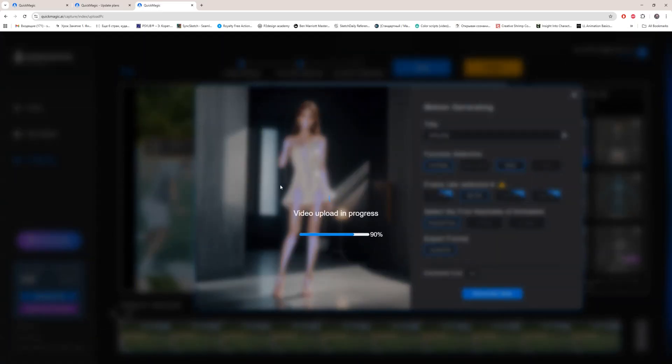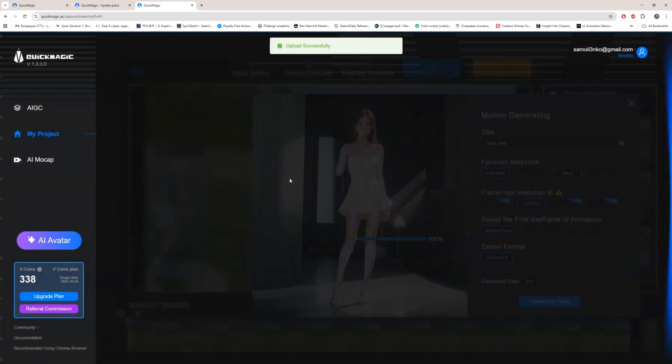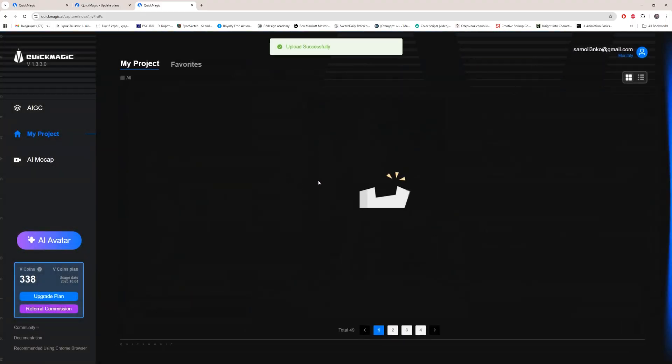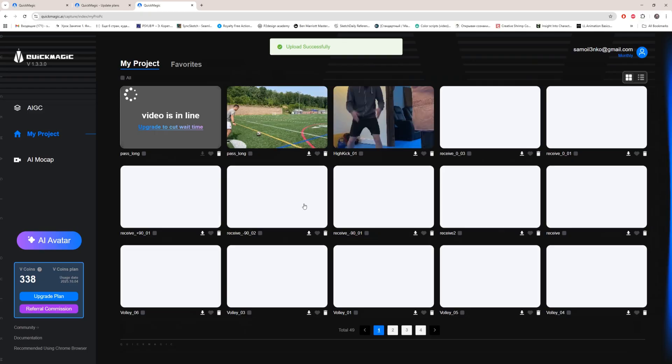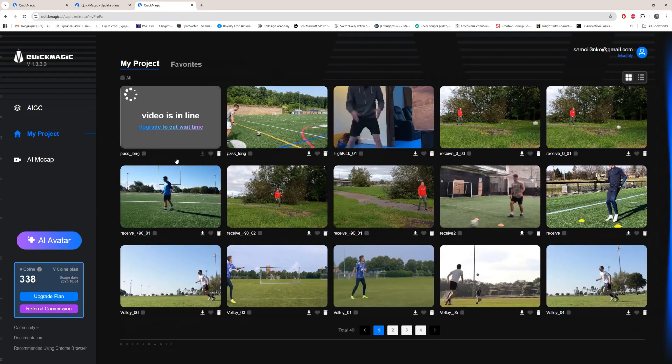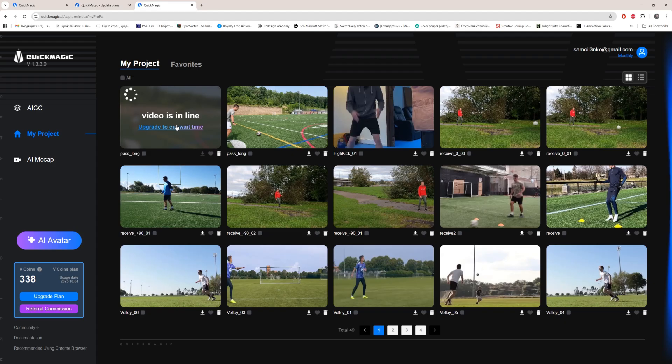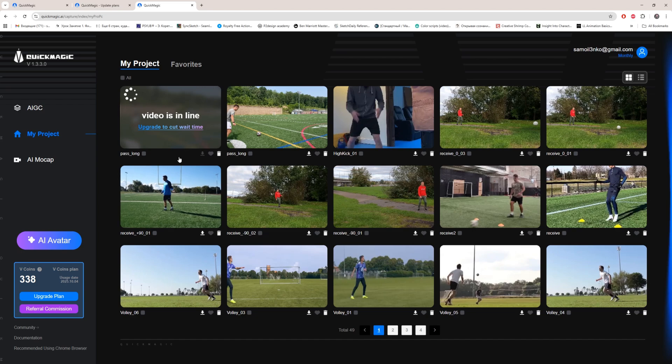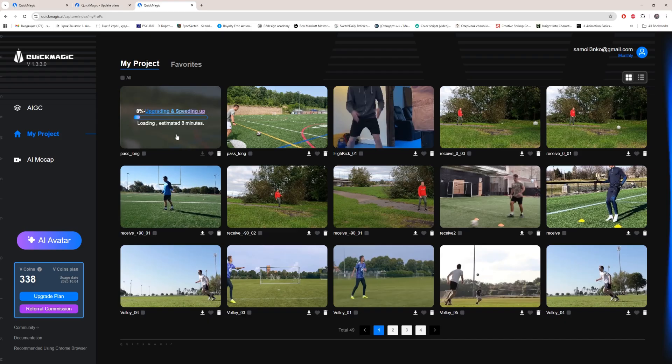Of course, it will take some time. Upload successful. Nice. Here is my video in queue. To avoid this, you need to buy some starter tier or professional tier, whatever. But I'm still using this one. And as you see, estimated time is 8 minutes. Maybe it will be less, but we'll see.